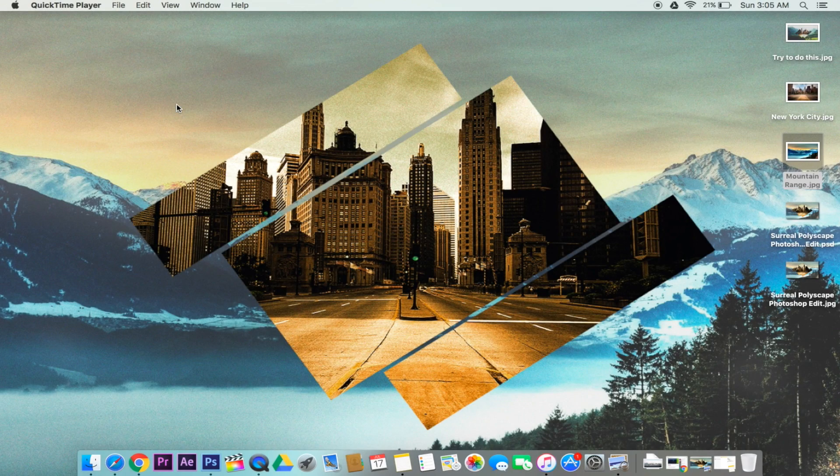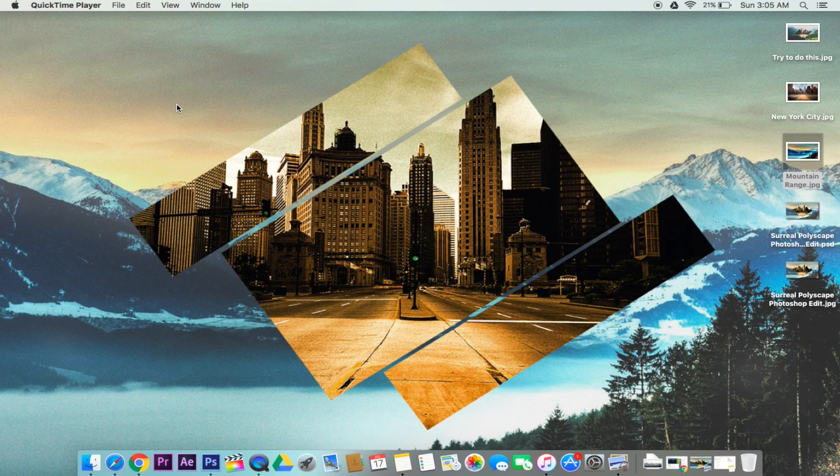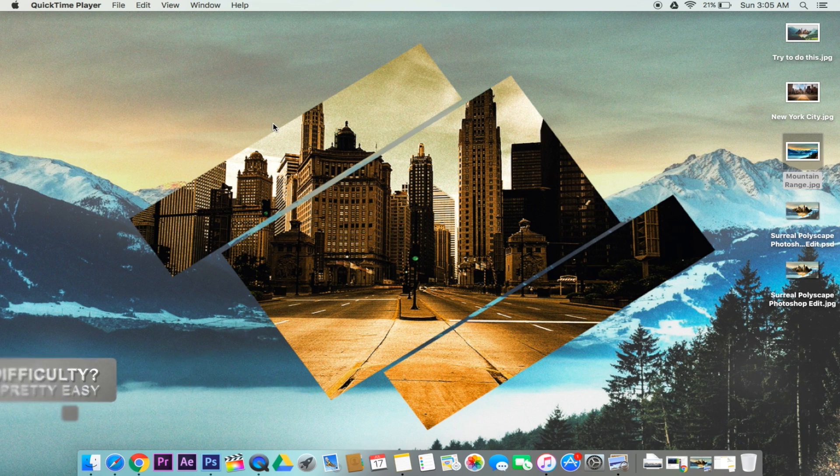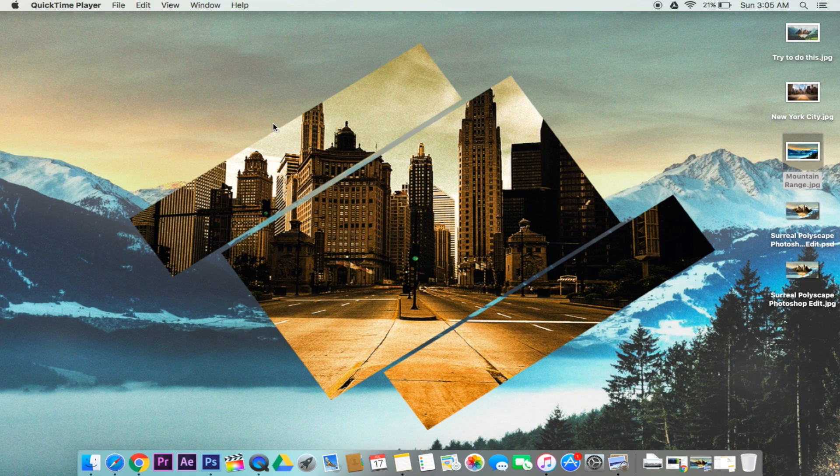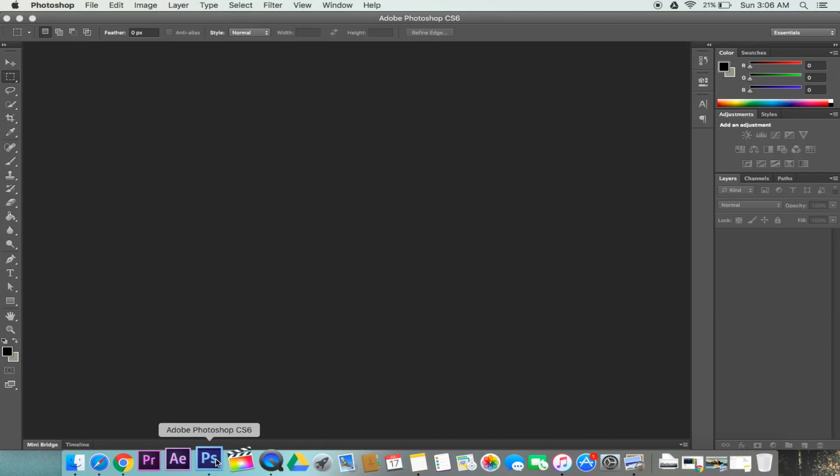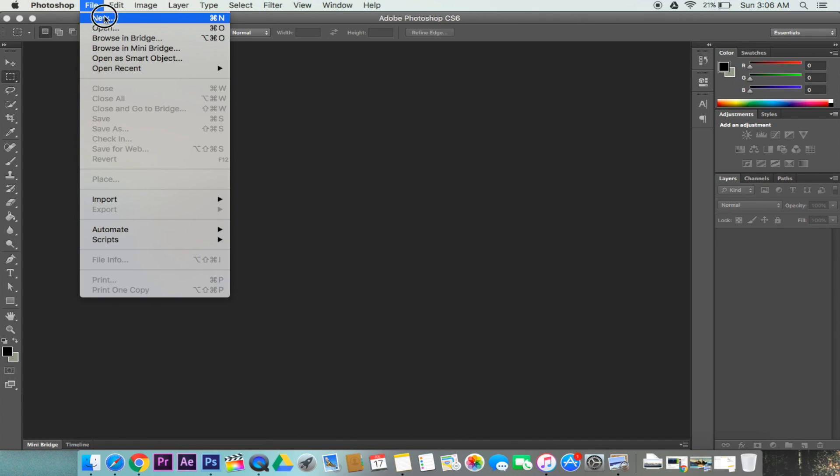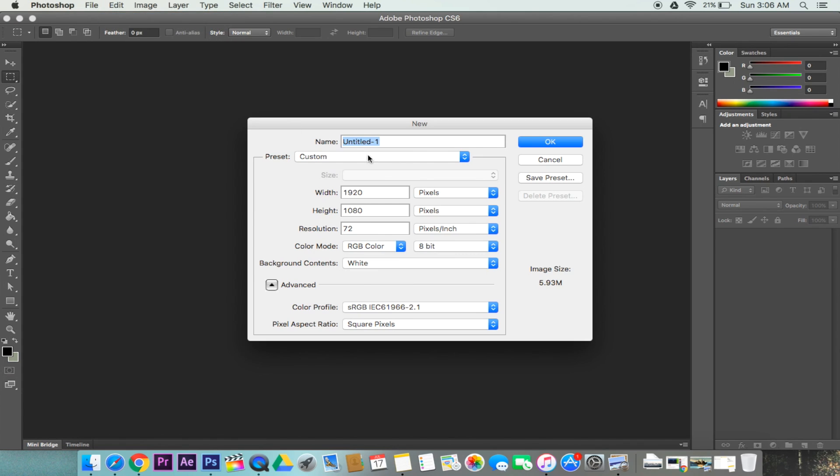Hey guys, Rise the Believe is here back with another video tutorial. In this tutorial I'll be showing you how to make a polyscape desktop background or any type of background in Photoshop. The first step is to go ahead and open up Photoshop, go to File, New.